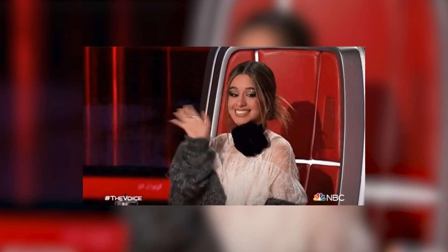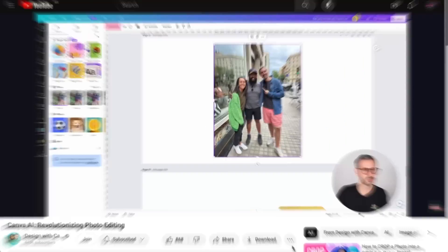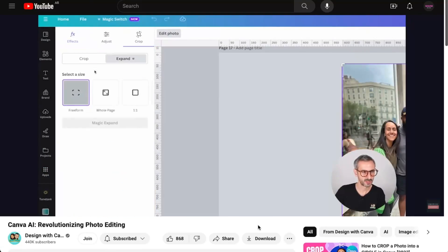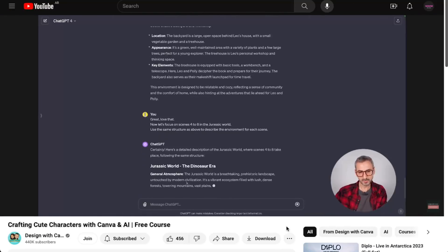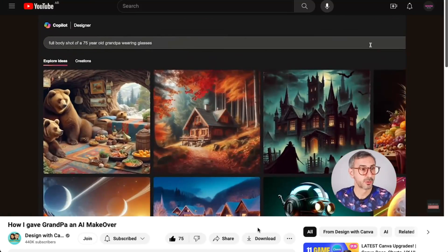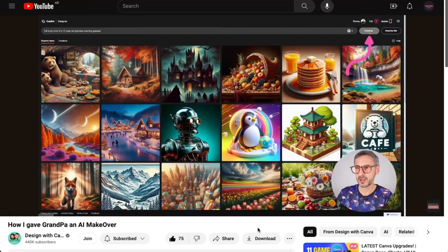My name is Roni. Welcome back to our channel. And if this is your first time, welcome! This is the right place for you to learn about Canva, to learn about ChatGPT, to learn about DALL-E, and other AI tools.